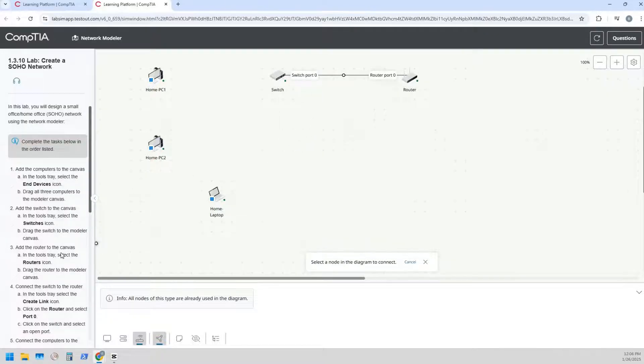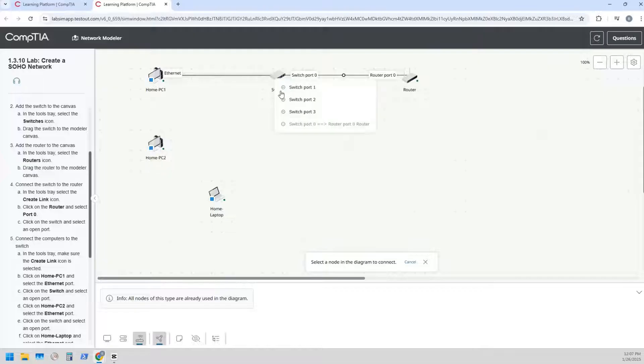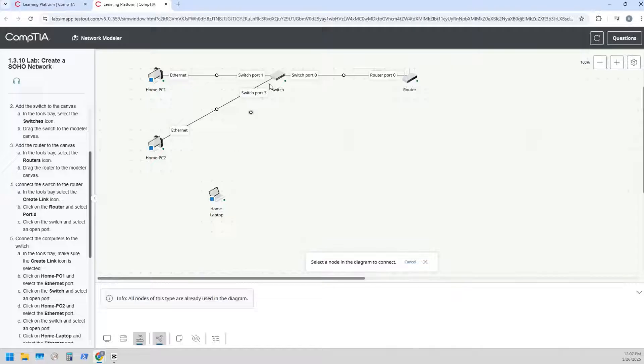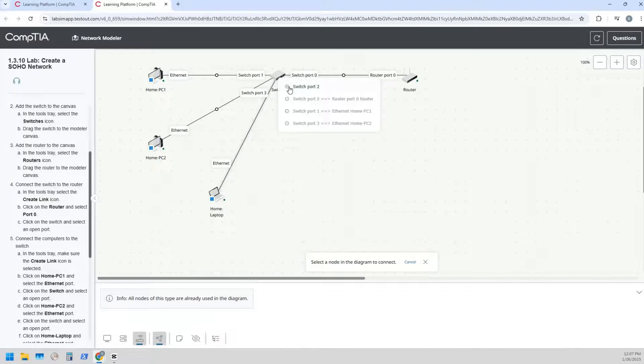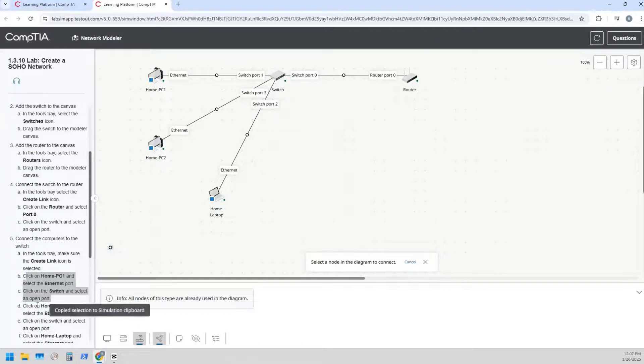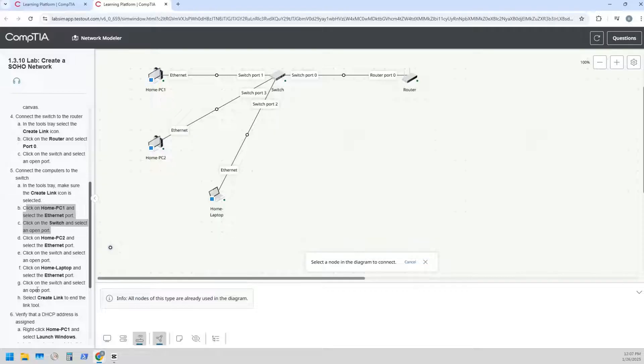And then we're going to connect the other devices to the switch. So home PC, click on that, just say Ethernet, and we'll just say it's gonna be one. Home PC two, it's gonna be on port two or port three, doesn't really matter. Click on the switch port two for the home laptop. So home laptop, home PC, home laptop, and we connected to the switch.